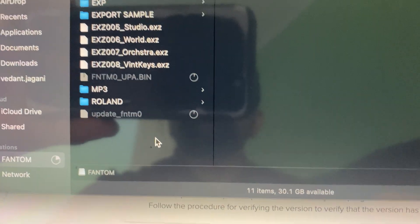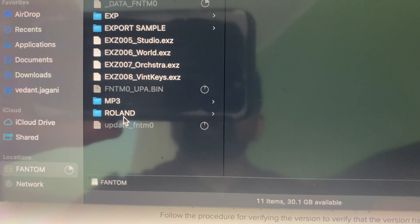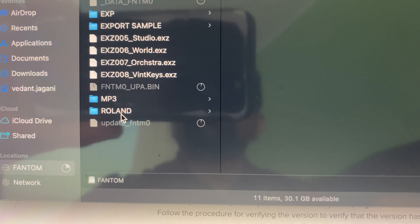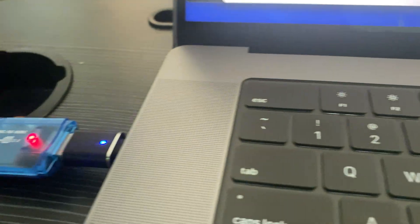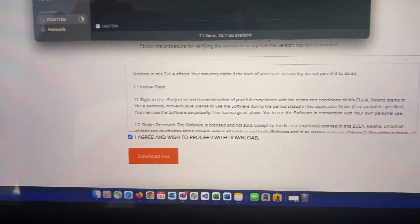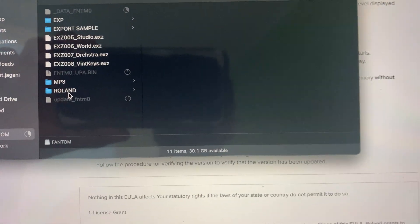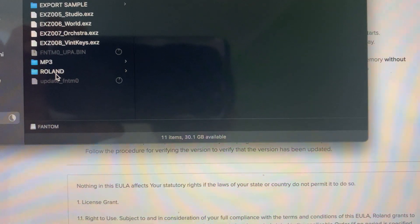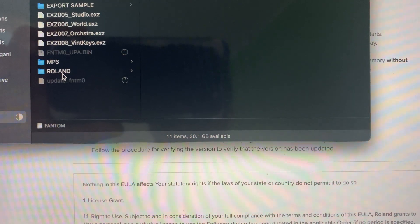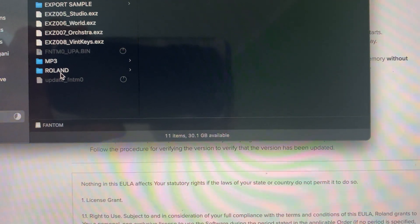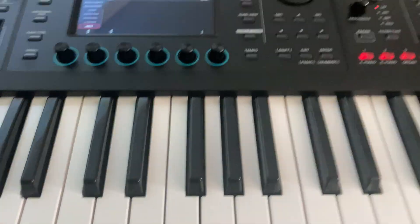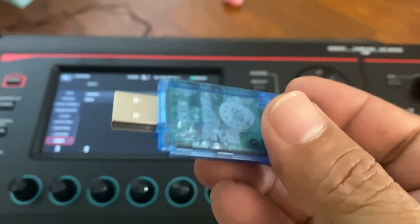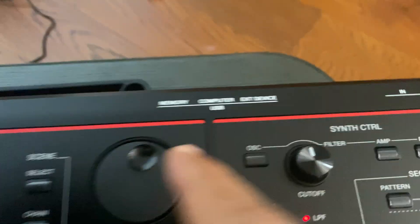Just one more thing I want to mention, if you are using a USB that's brand new, then you need to format from your keyboard. So let's wait until this is copied. So once it's copied in your drive, what you need to do...